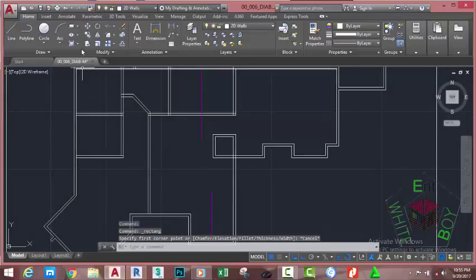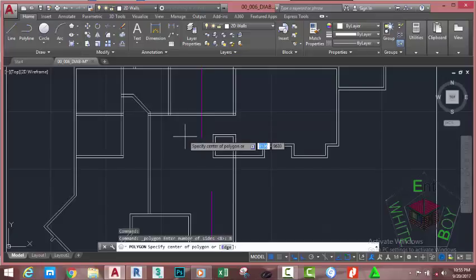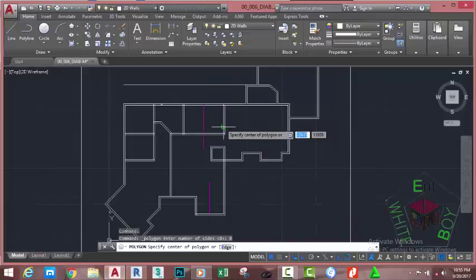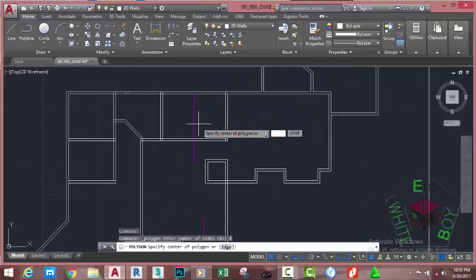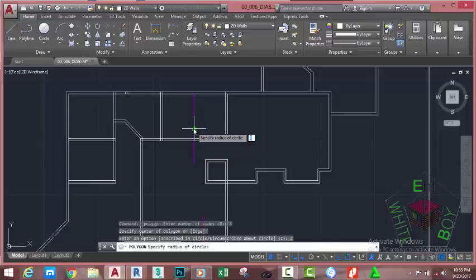Go to the home tab draw panel and click the down arrow after the rectangle and select the polygon command. At the enter number of sides prompt, type 8 and press Enter. At the specify center of polygon prompt, move the mouse cursor and snap to the midpoint of this line. At the inscribe in a circle / circumscribe about a circle option, type C and press Enter.